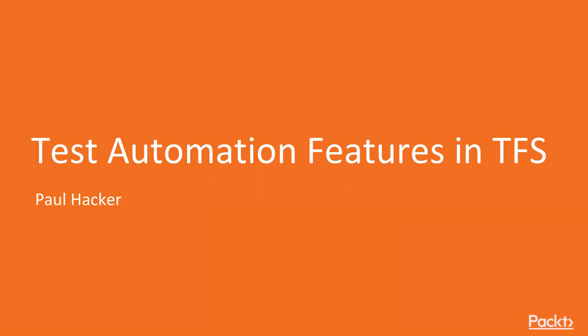Hi and welcome to this course. We're talking about test automation features with Visual Studio and Team Services.